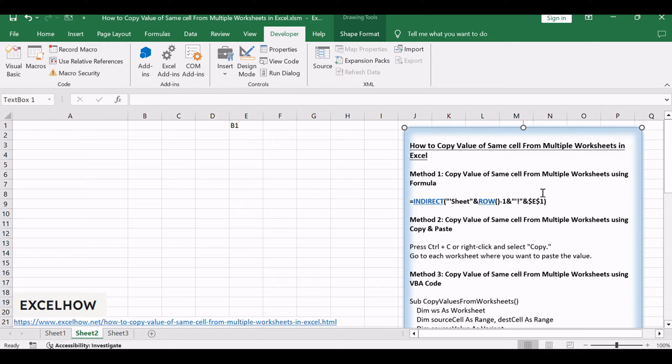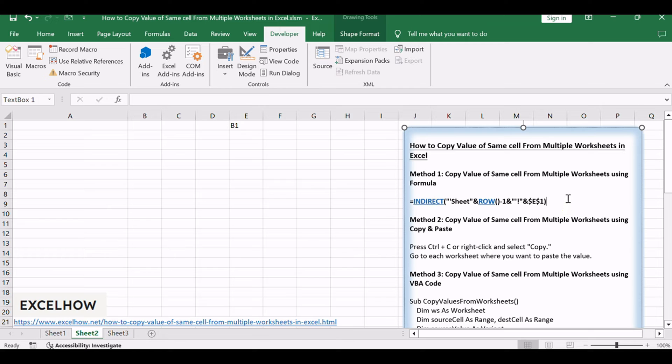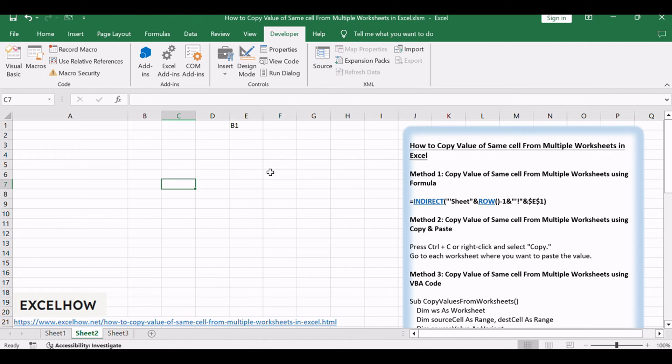To copy the value of the same cell from multiple worksheets in the current workbook in Excel, you can use a formula based on the INDIRECT and ROW functions. First, type the cell reference you want to copy into a blank cell in the current sheet, such as E1. Then run this formula in another blank cell, such as B1.